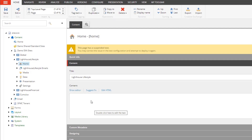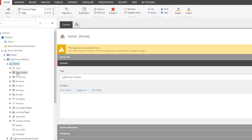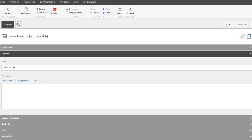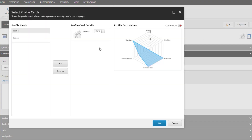Now let's see how you set up behavior profiles by assigning them to individual pages. I am in the content editor and we have the 'Your Health' section. I have attached the fitness profile card — the same profile card we discussed — to this page.